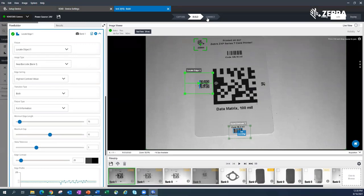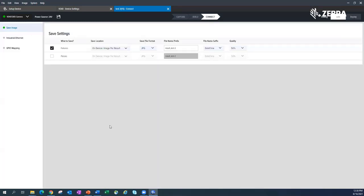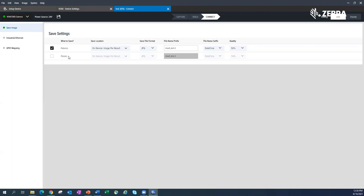People are like, how do I send this data out? So if I click on connect, here's where you could do these sorts of things. The first thing we ask is, here's some save settings. How do you want to save images? This is for saving images. Do I want to save failures, do I want to save passes? Right now you can save them on the device.